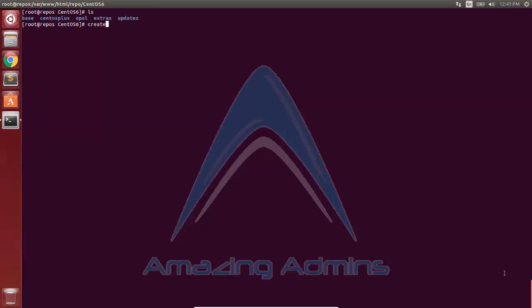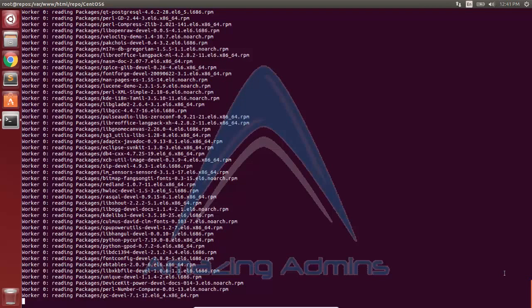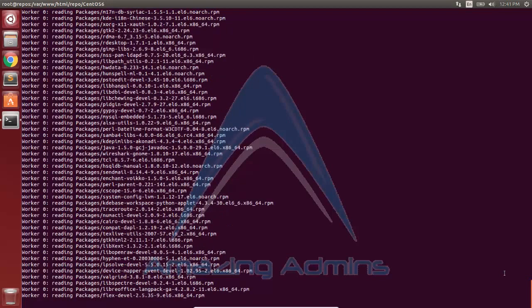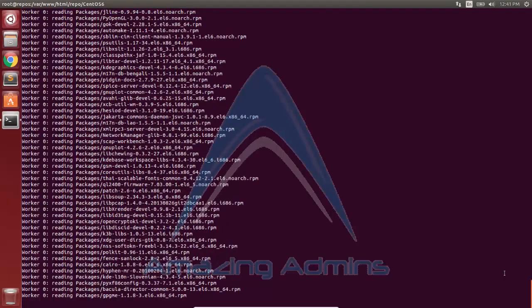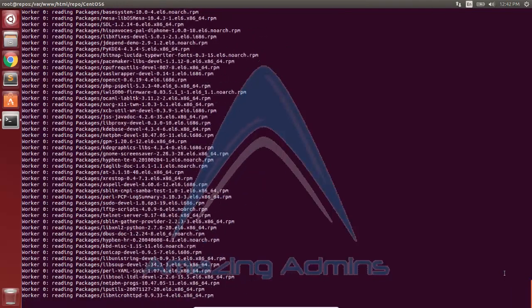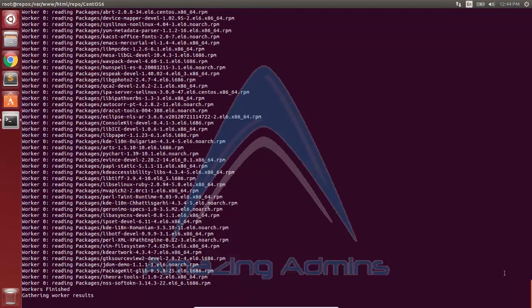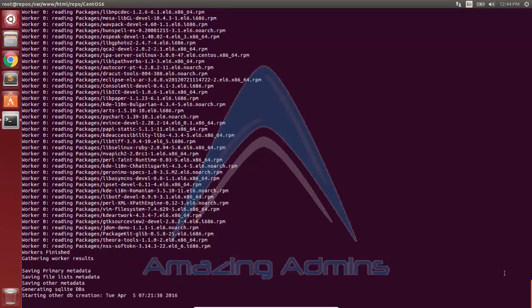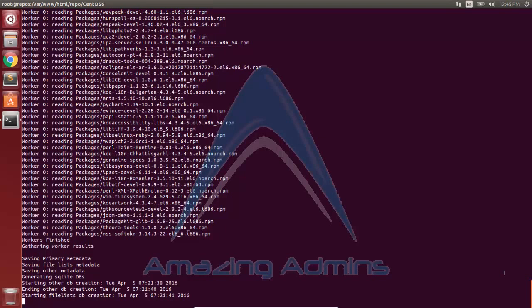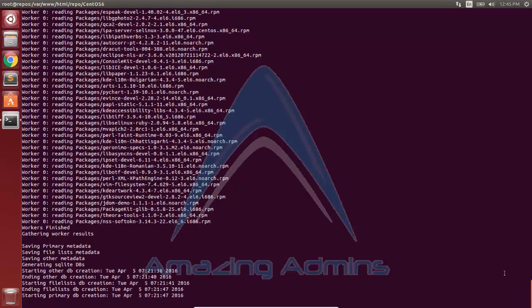After downloading all packages, we need to create an index file of all the RPM packages available in the directory. For this, we'll use the createrepo command with the name of the repository directory as a parameter. Here we've used the base repository as the parameter. As you can see, the list of all RPM packages in the base directory is being created. I'll fast forward the video to skip the listing, as it takes a lot of time due to the huge number of packages. The listing is now complete and the list has been created.